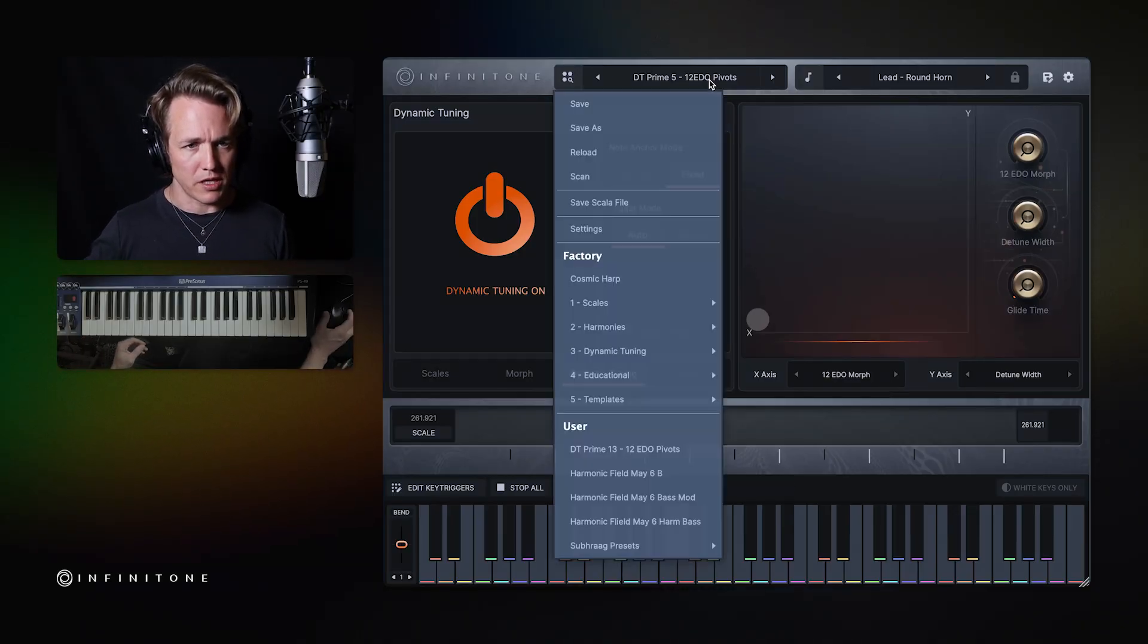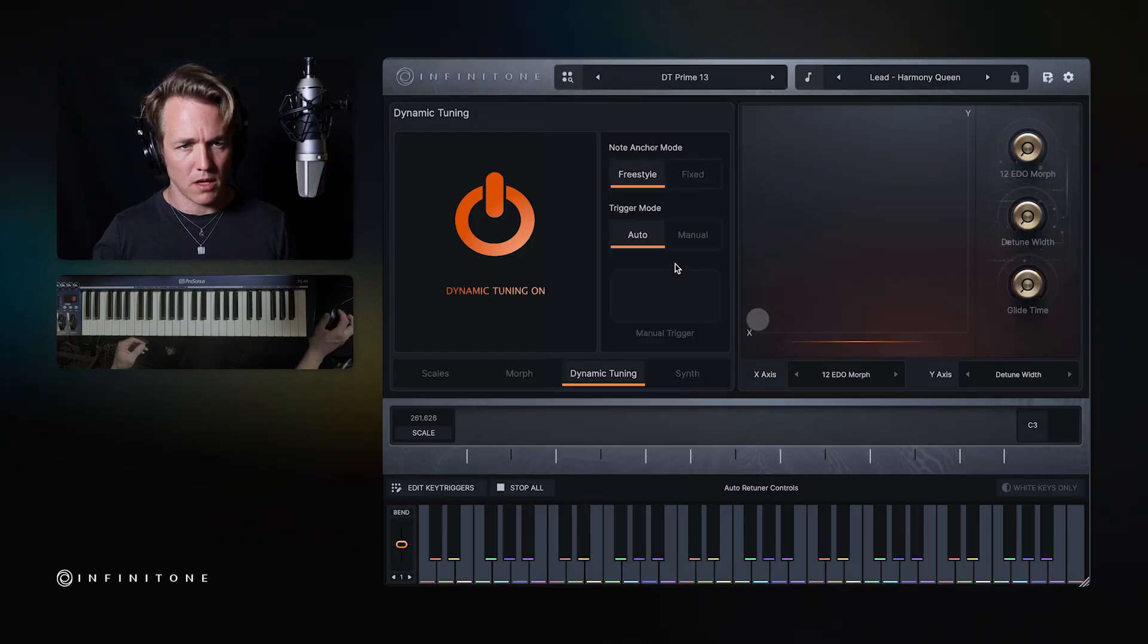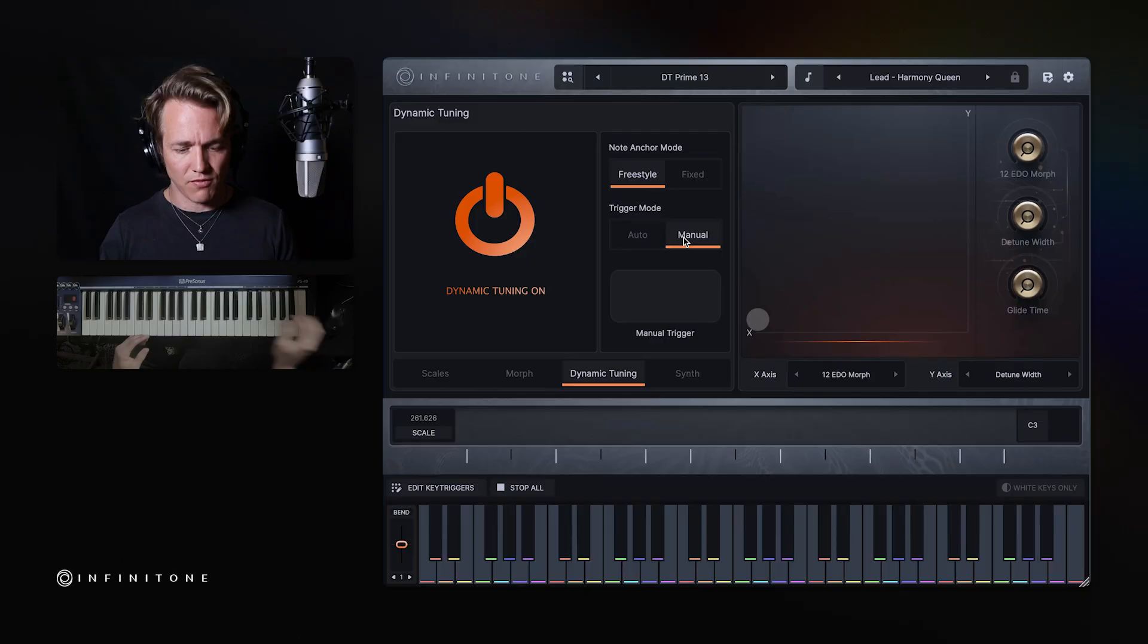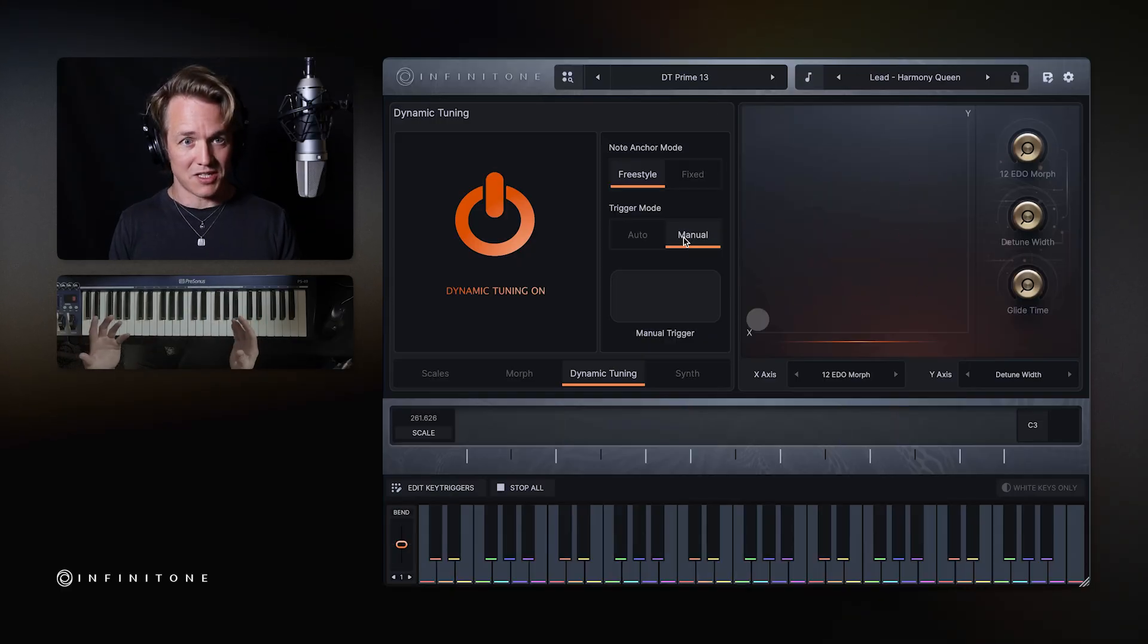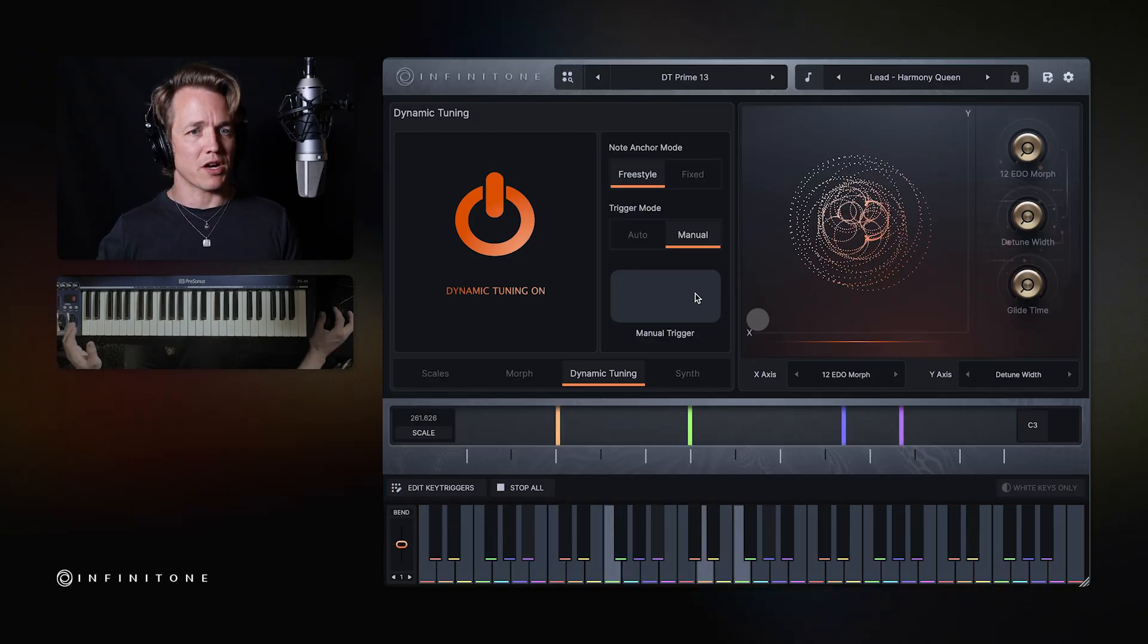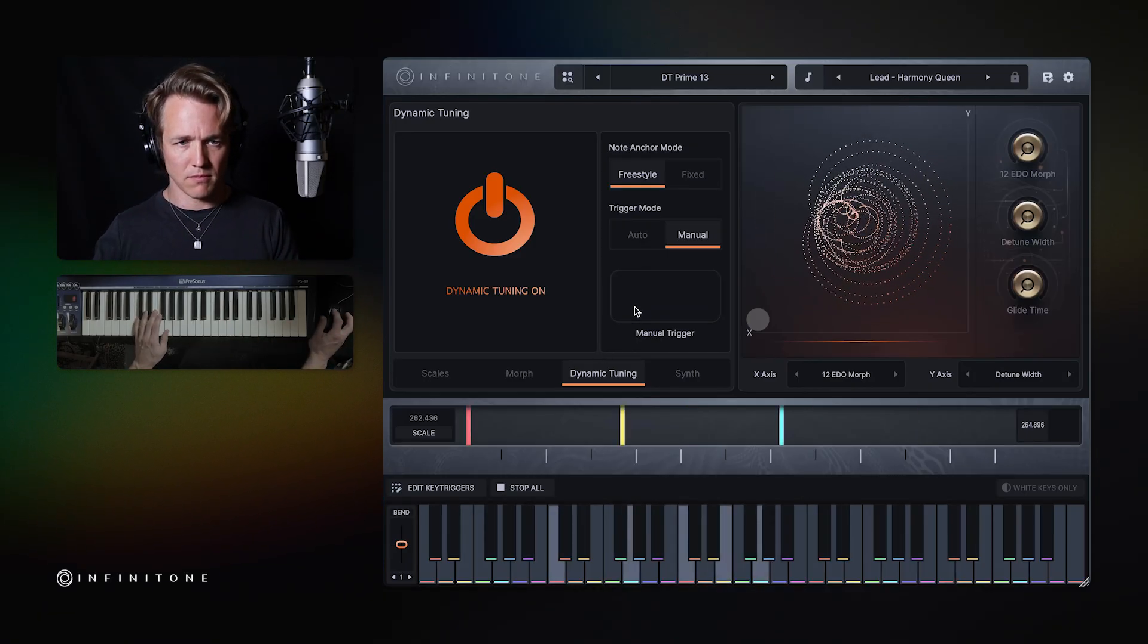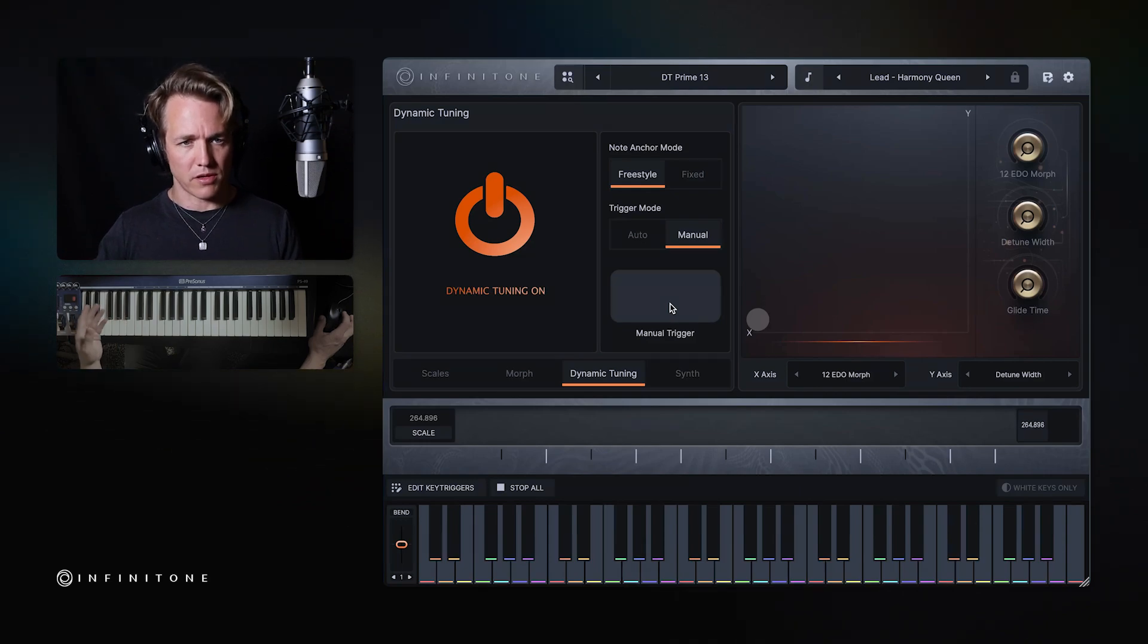The other thing that I'd like to show you is the manual versus automatic. So I'm going to go back here to dynamic tuning, DT prime 13. And you'll notice here that there's a trigger mode, auto and manual. So automatic, as you heard before, it's constantly adjusting every time I play a note. And manual, if I play something, it doesn't adjust until I hit it. So what I'm going to do is I'm going to play that chord progression and hit manual trigger. Watch. Snaps into place. So you can assign a trigger on your keyboard to this parameter and trigger it however you want with a mouse or with a kind of trigger.